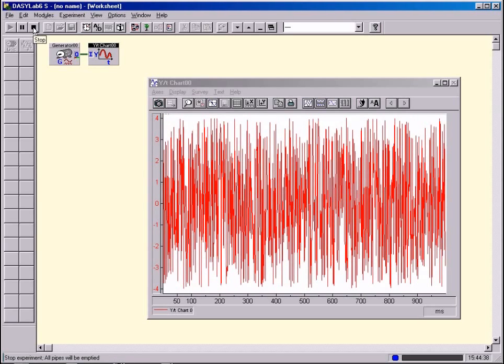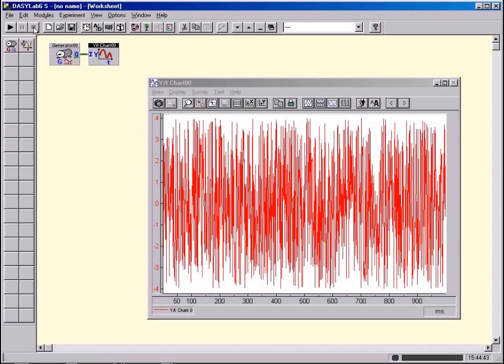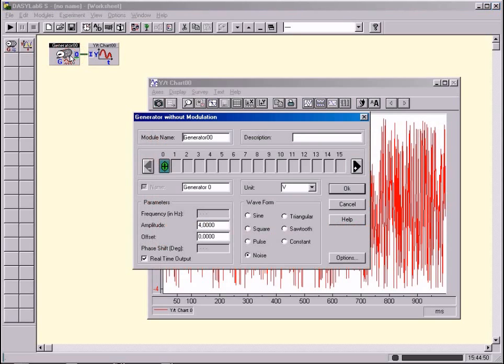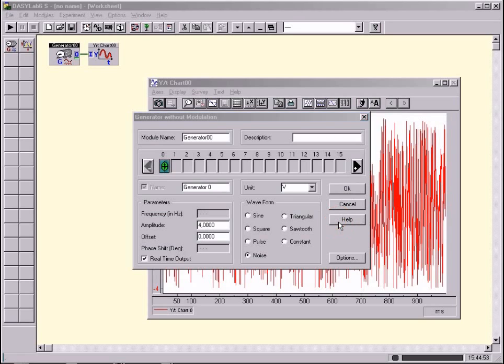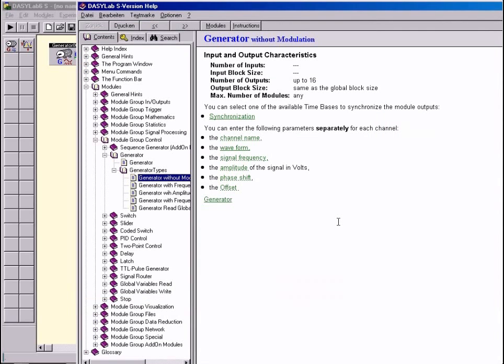Familiarize yourself carefully with the way DaisyLab functions. Any questions will be thoroughly explained under the menu option Help, and all the components modules are described in detail.